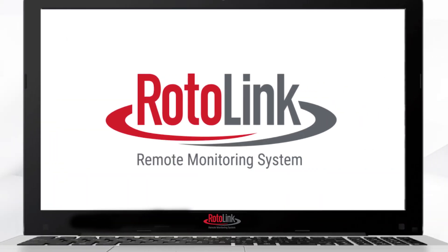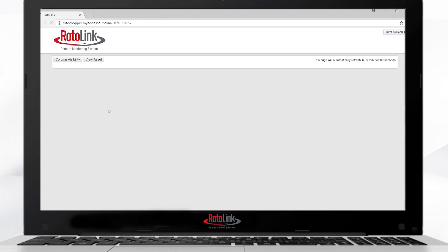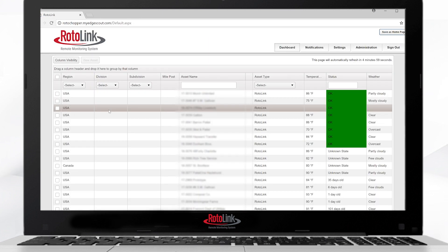Once you've received the email from Roto-Chopper Service, you can open the link and type in your username and password, and this will allow you to get into the Rotolink startup page.